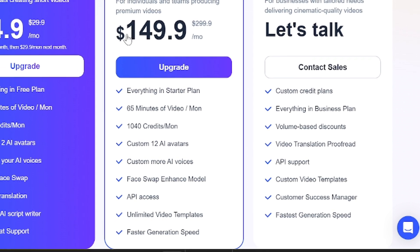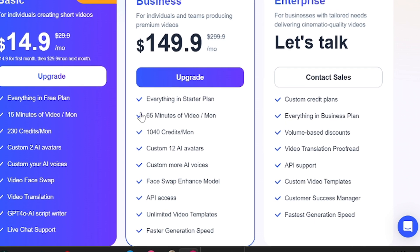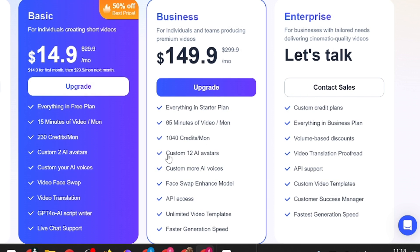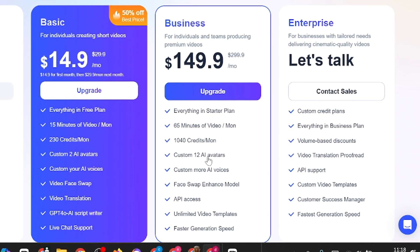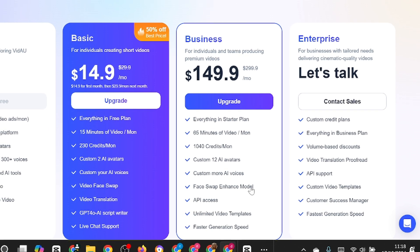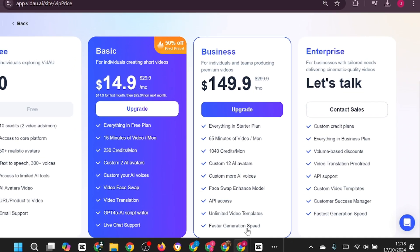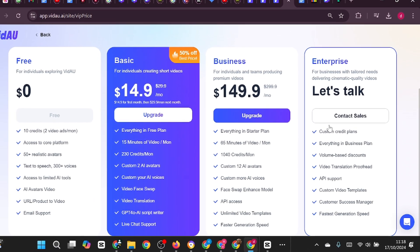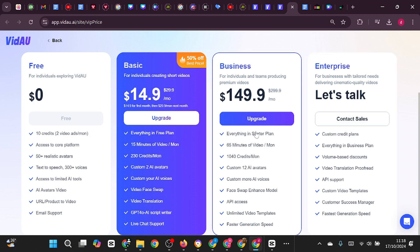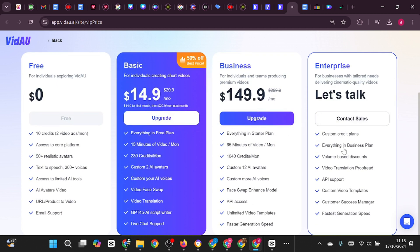The business plan costs $200 per month, but for the first month you will pay only $149.90. This plan includes all the features of the starter plan, along with 65 minutes of video per month and 1,040 credits. You can create 12 custom AI avatars and access more custom AI voices. This plan also offers an enhanced face swap model, API access, unlimited video templates, and faster generation speeds. For the enterprise plan, which provides cinematic quality videos and tailored solutions, you will need to schedule a call with the VDAO team.